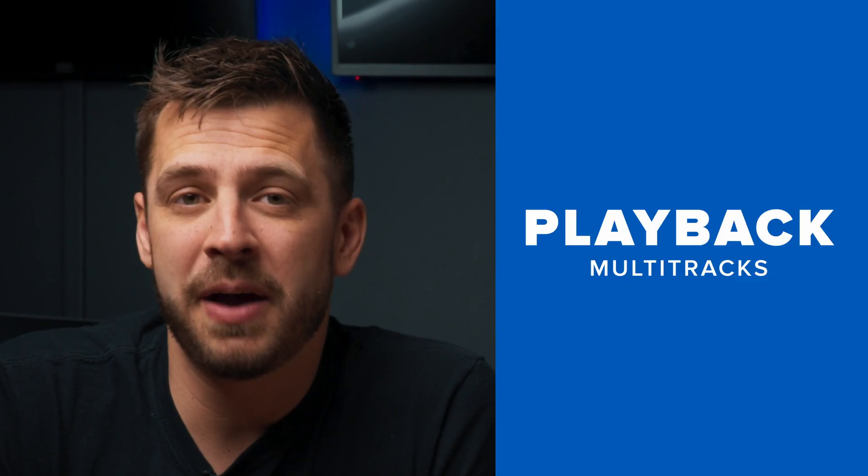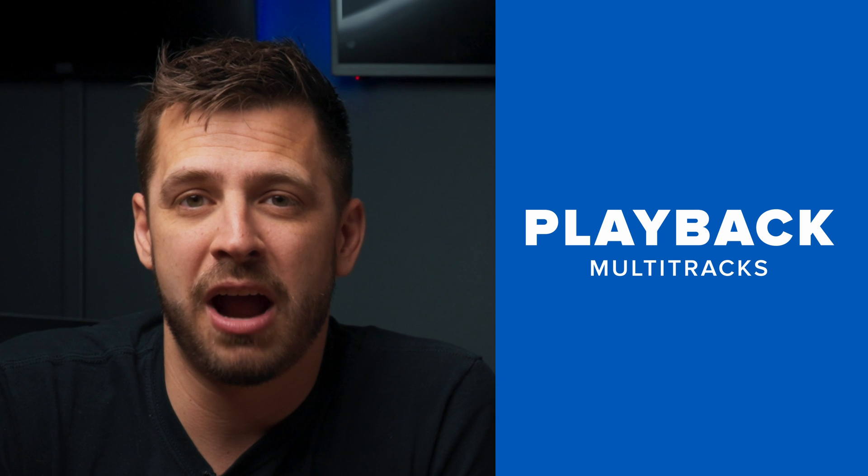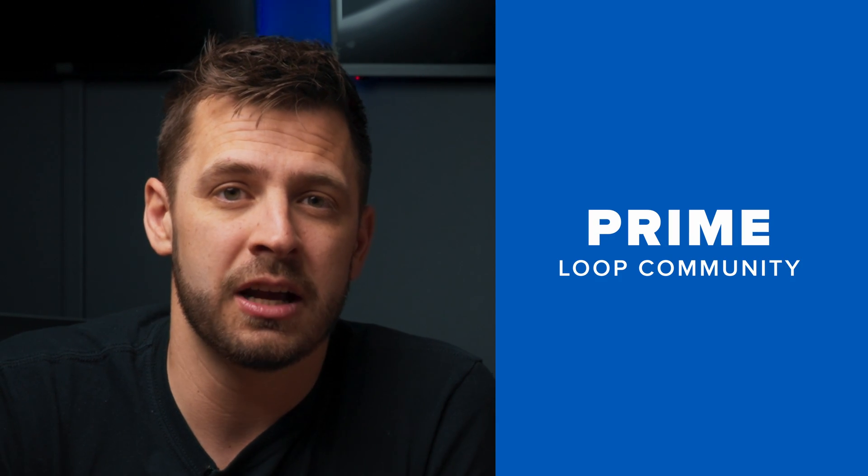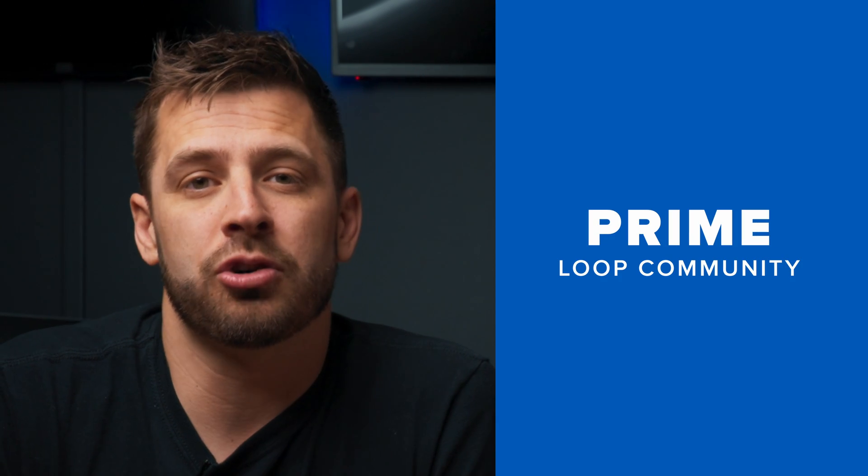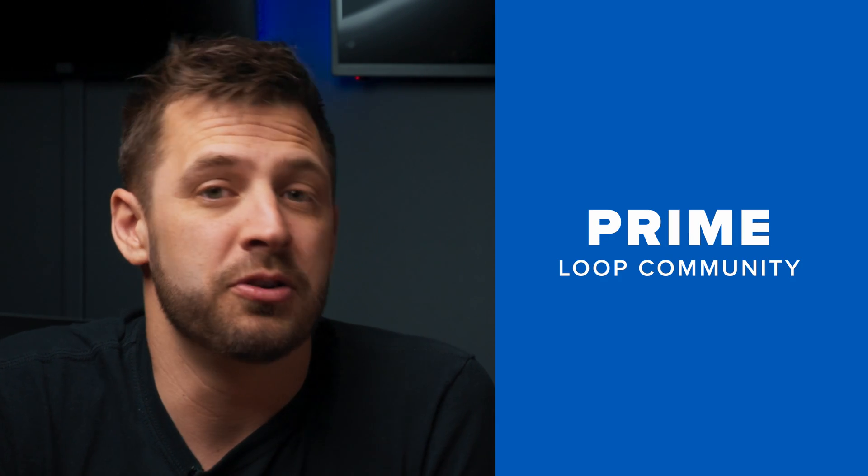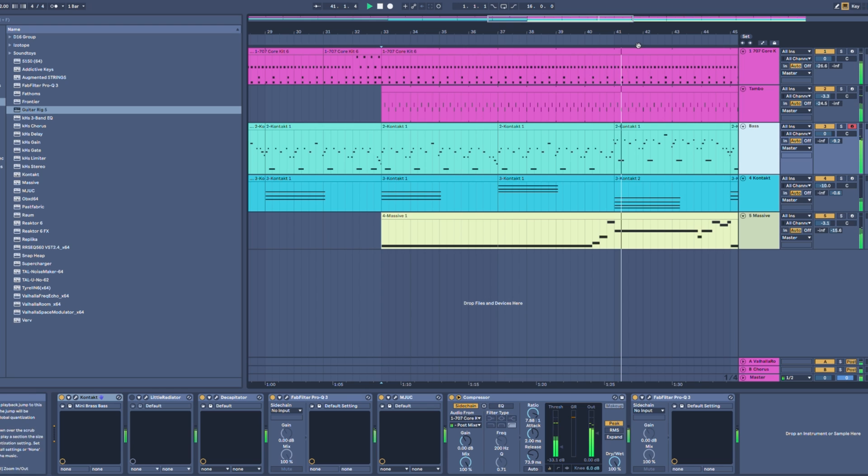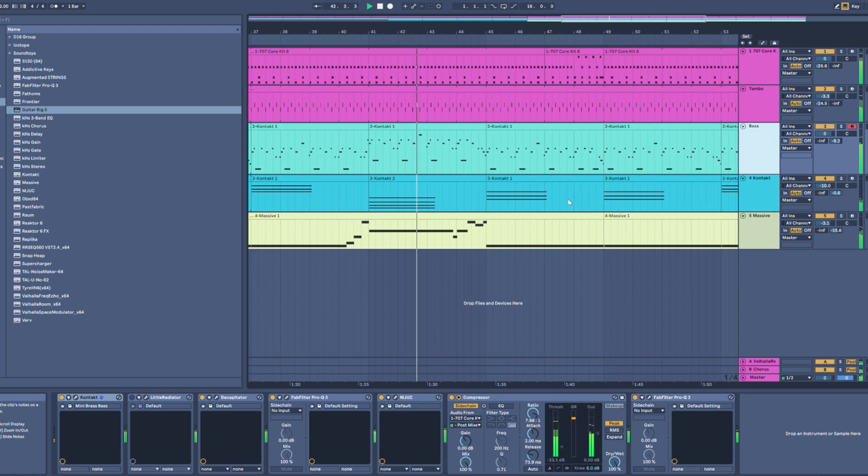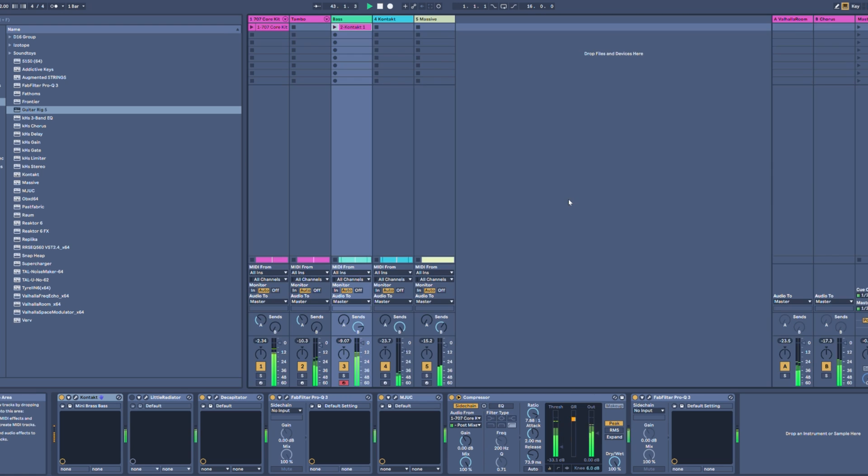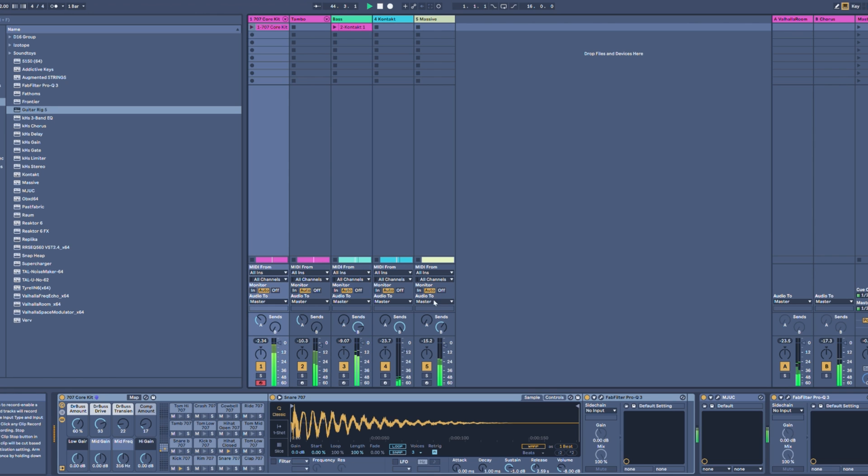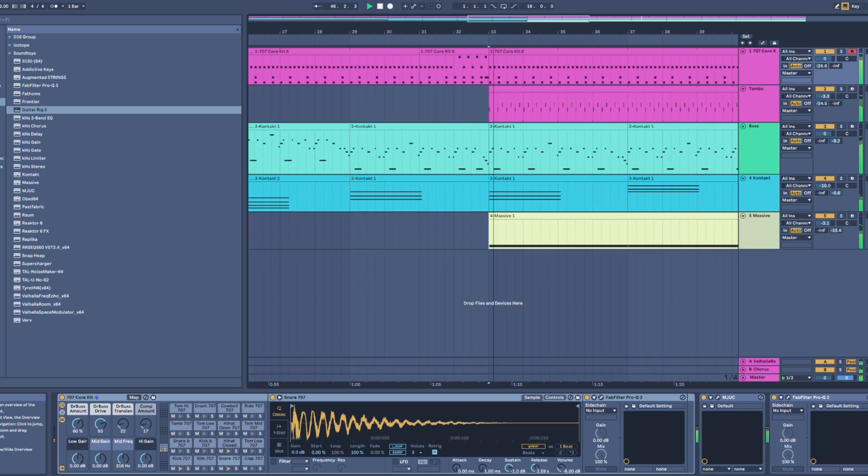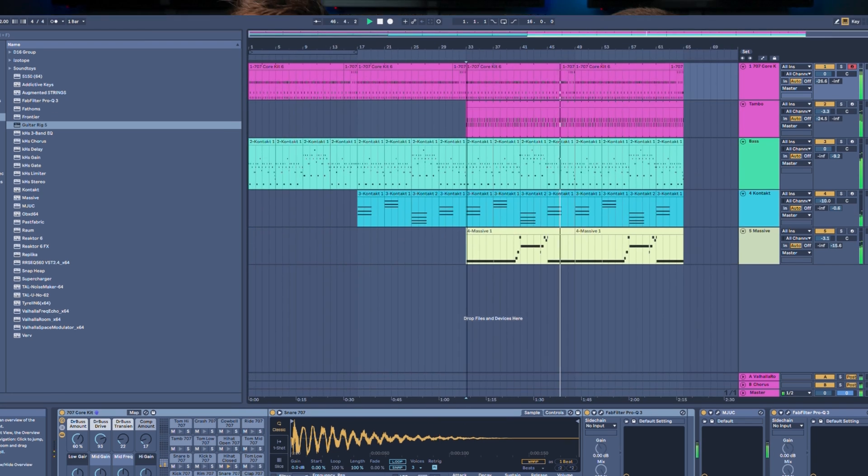In the past, we've talked about using programs like Playback from Multi-Tracks and Prime from Loop Community to be able to control Easy Worship using MIDI. We also know that a lot of you use Ableton Live with your worship tracks, so we wanted to walk through setting that up with you so you can see how simple it really is to add MIDI cues to Ableton to control Easy Worship.